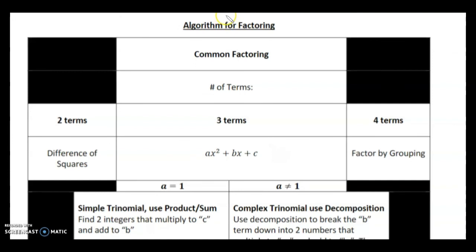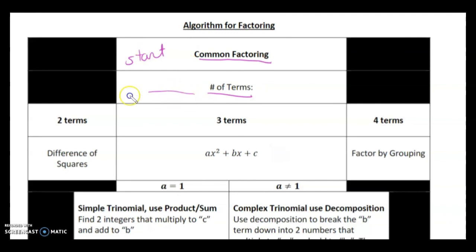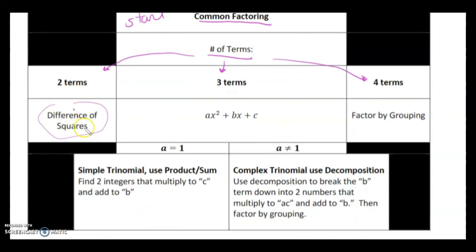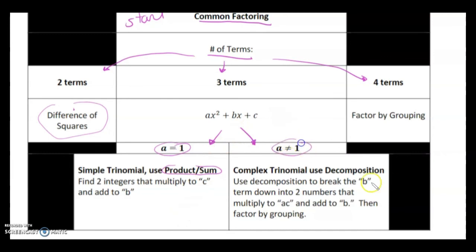Overall factoring algorithm: always start with common factoring to simplify terms. Then determine the number of terms remaining. With two terms, check if it's a difference of squares. With three terms in the form ax squared plus bx plus c, use product-sum if a equals 1, or decomposition if a does not equal 1. With four terms, use factor by grouping.